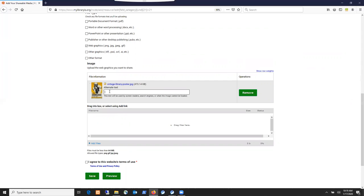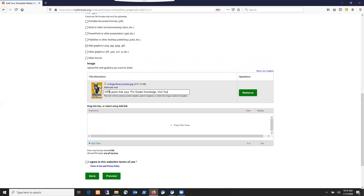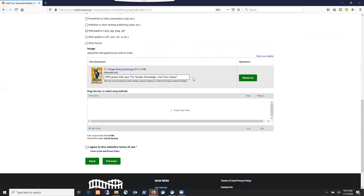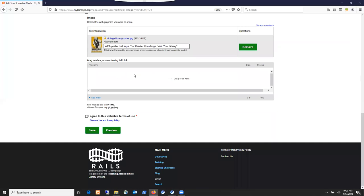It provides a field for alternate text. You should always enter alternate text for website accessibility purposes. I'll type: WPA poster that says for greater knowledge visit your library. And it's always a good idea to put a period at the end of your alternate text because that enhances accessibility too.